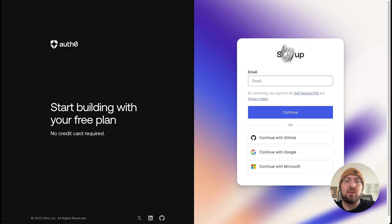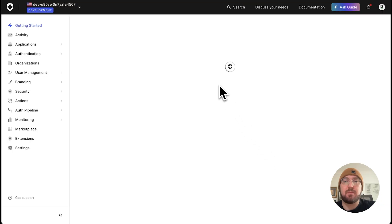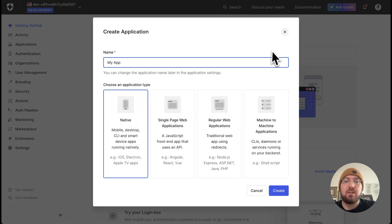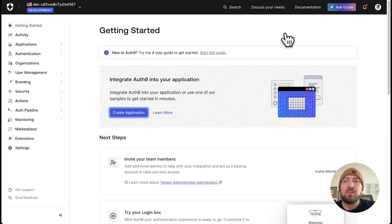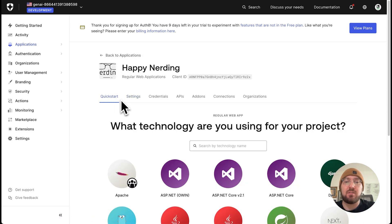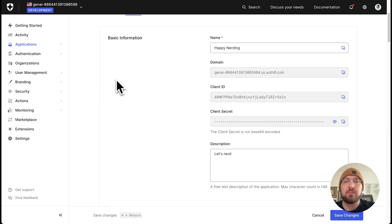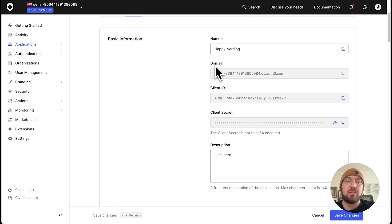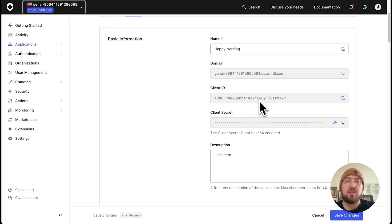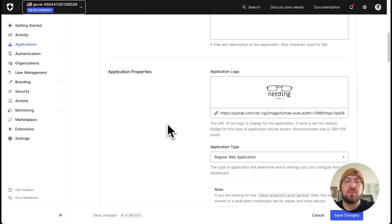Go ahead and click sign up or log in. Once you're in here, you just want to go ahead and create an application. I actually already have an application — you can do a regular application if you want, but you need to create one. Once you create an application, go ahead and look at your settings. You're going to notice that Gen AI is a specific type of domain. You're going to need your domain, your client ID, and your client secret.